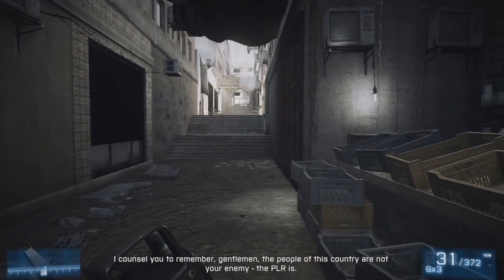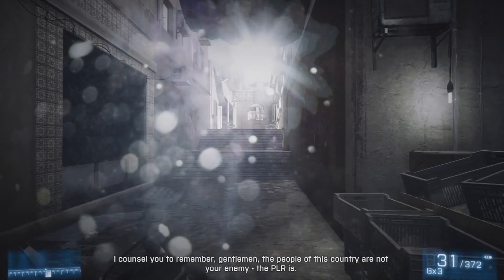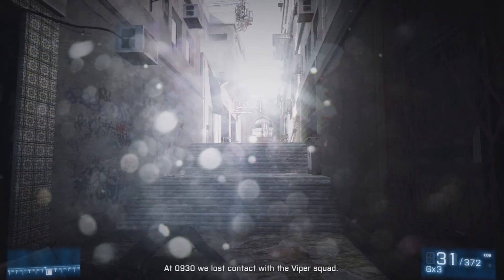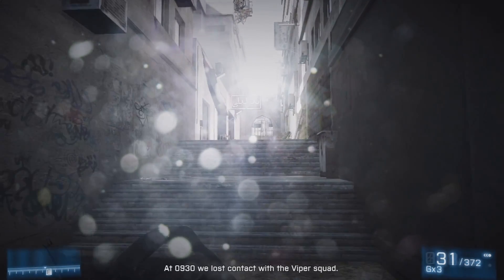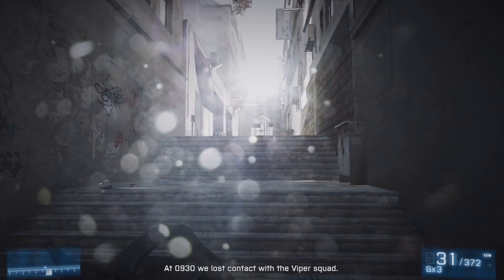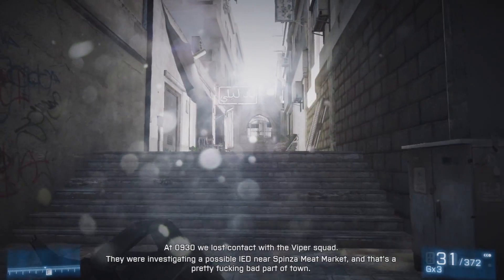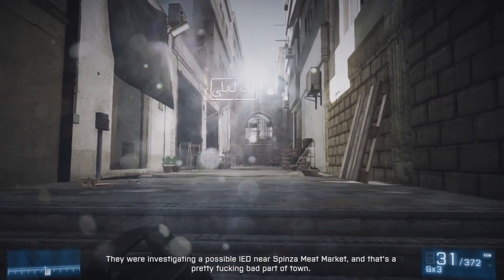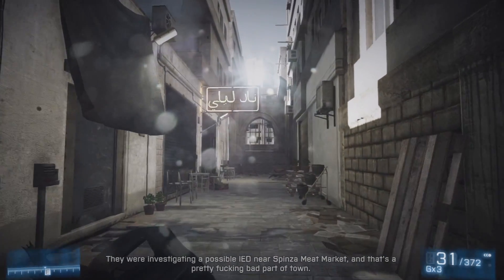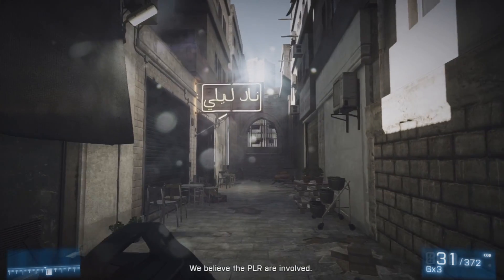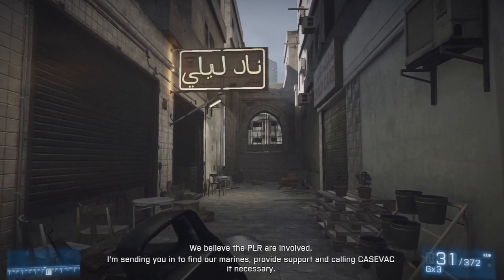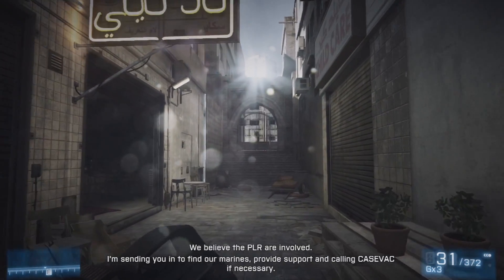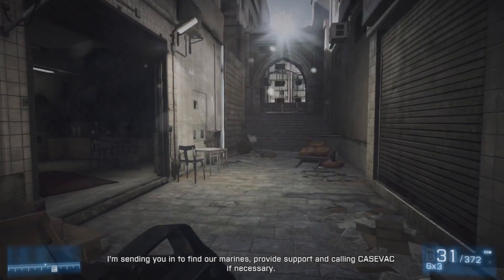Thank you for watching — dropping a like down below is more than appreciated, as it not only helps me out, it helps my channel. And if you subscribe, it's free — it'll help you stay updated with my videos. So thanks guys for watching, beyond appreciated, you guys are awesome. So thanks for watching, my name is Lupo, expect some more soon.